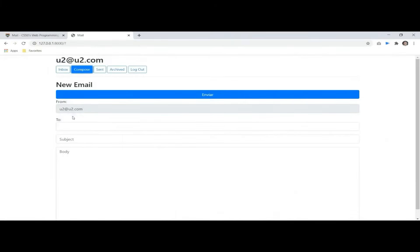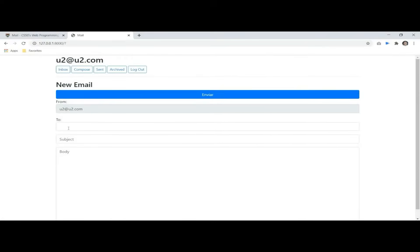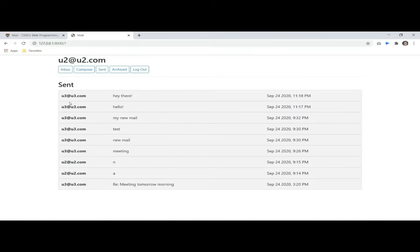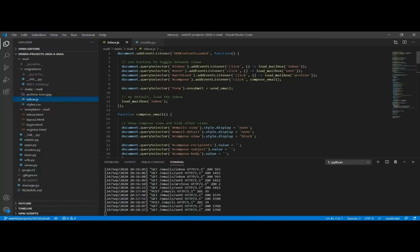If we go here, you can see that it's a form where we can enter the recipient email address, the subject, and the body. When we click on the submit button, the sent mailbox is loaded. So we need to implement the new email part and then redirect to the sent mailbox. In the JavaScript file, when we click that button, a function called send_email is called.